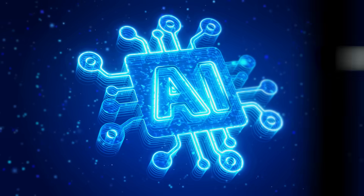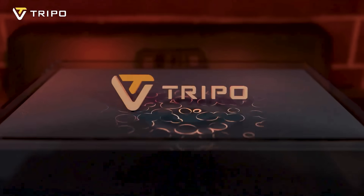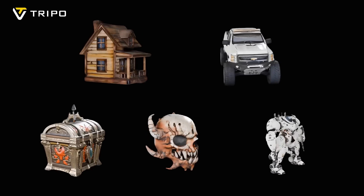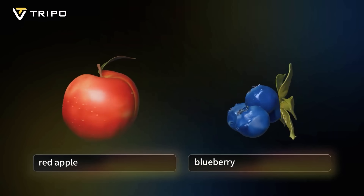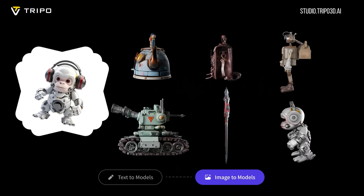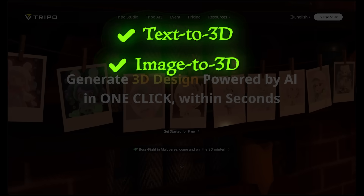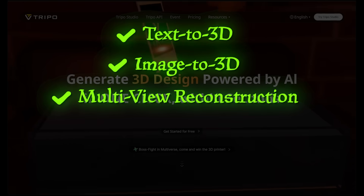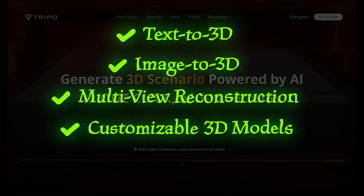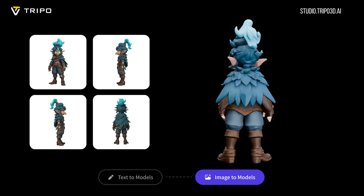Welcome back to another AI video. Today we're diving into Treepo 3D Studio. It's an AI-powered platform that generates 3D models. Treepo 3D transforms text prompts or images into high-quality 3D models in seconds. It supports text to 3D, image to 3D, and multi-view reconstruction, producing customizable animation-ready models with clear topology. In other words, you can bring your favorite characters to 3D life.